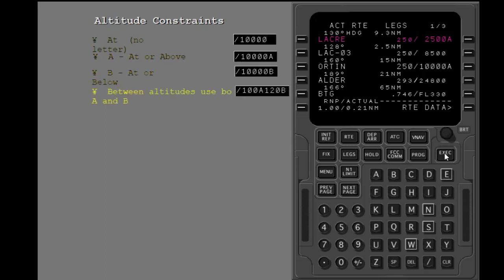Altitude restrictions between two altitudes use an A with a lower altitude and a B with a higher altitude. These restrictions can only come from the FMC database. They cannot be put in manually.